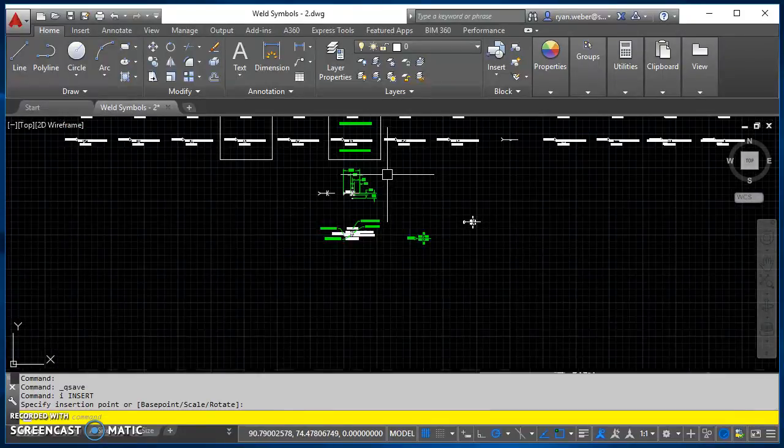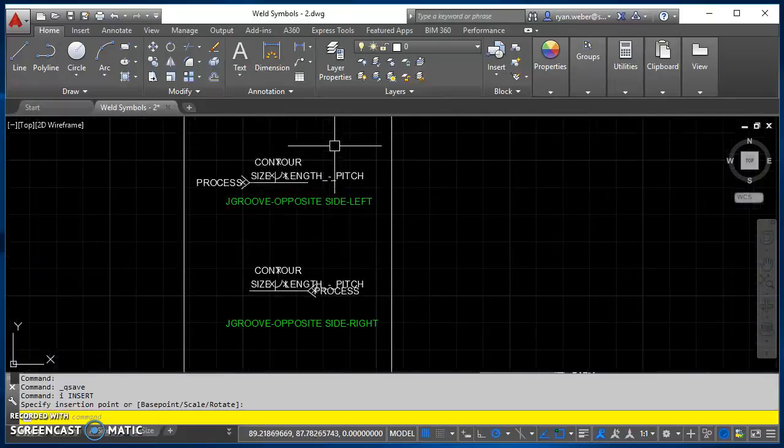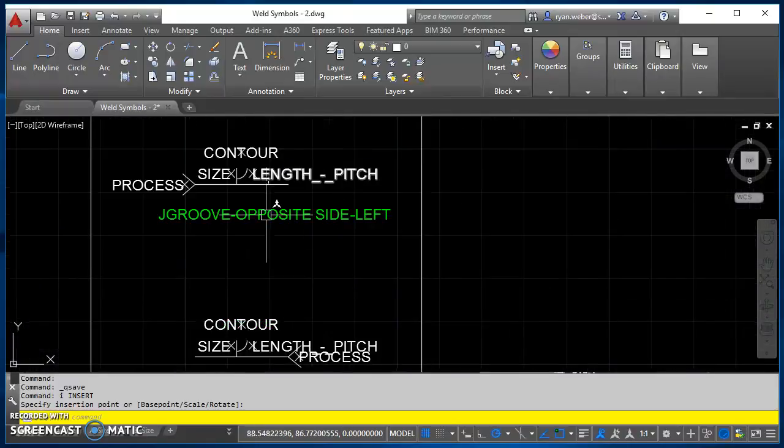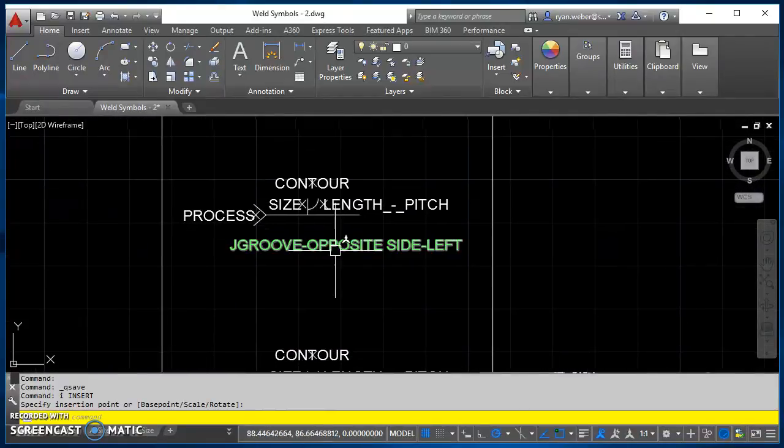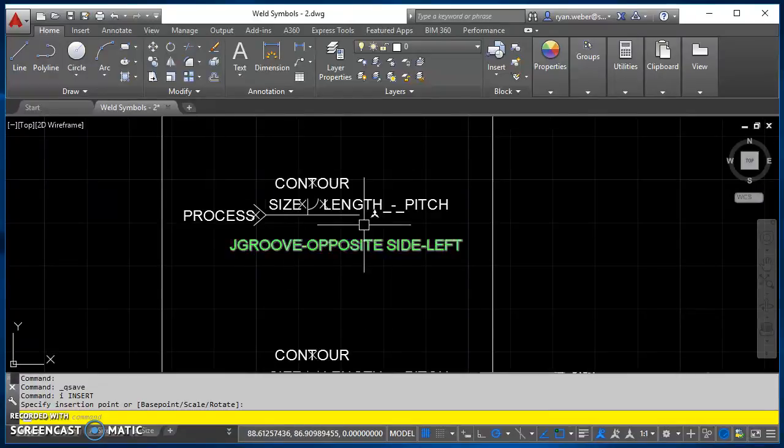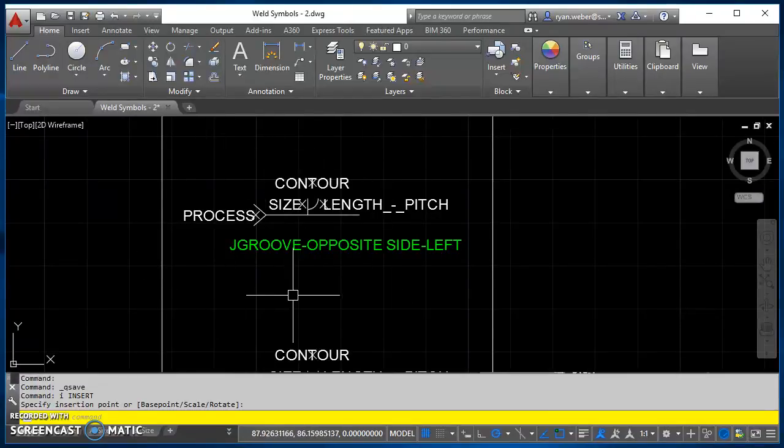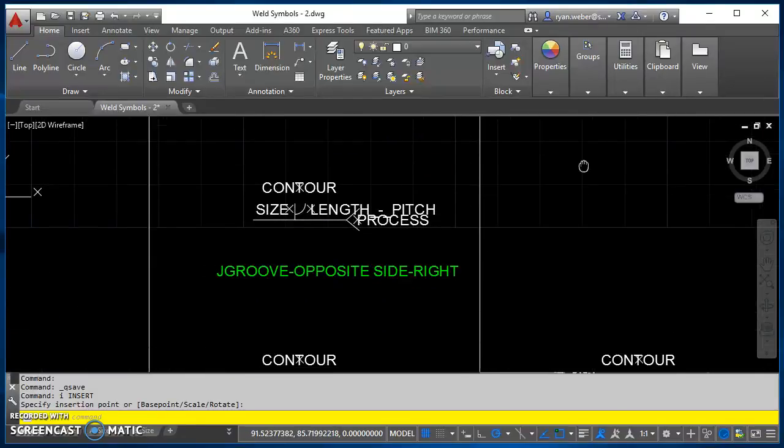So then the only other thing to keep in mind is as you're creating these, I'll just go ahead and show you these real quick. So J groove opposite side left, so this is what it's going to look like when you're done as far as your text justification and the location of those attributes.